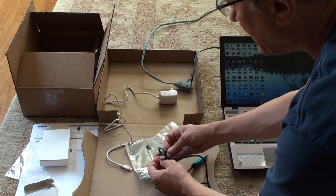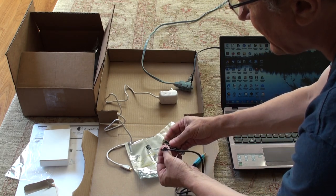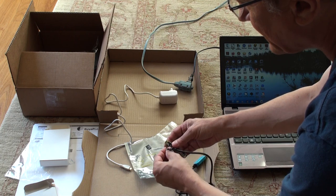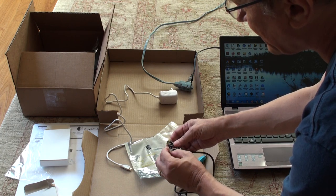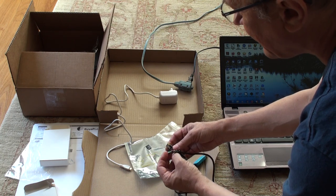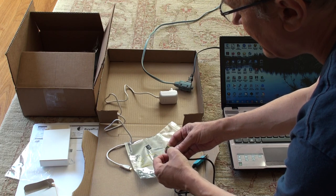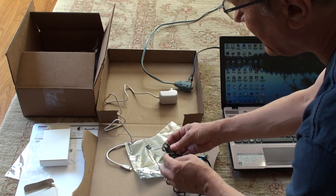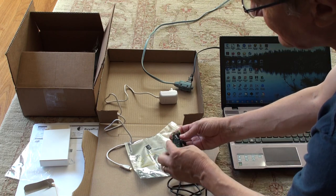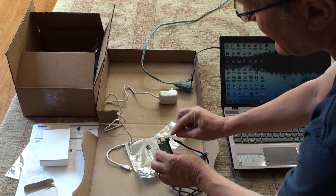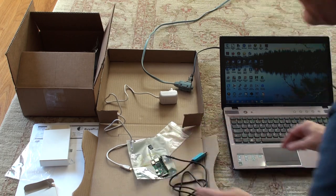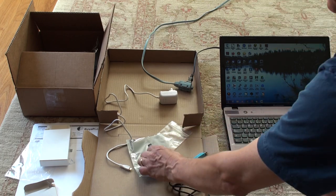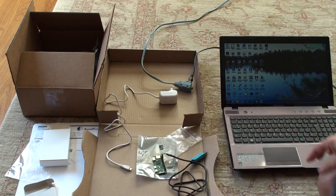So, we put in the third pin down on this side, we put the black for ground. Then we put the white for transmit and then the green for receive. So we have black, white, green. Two pins down on the right hand side. Those are the pins for the serial connector.